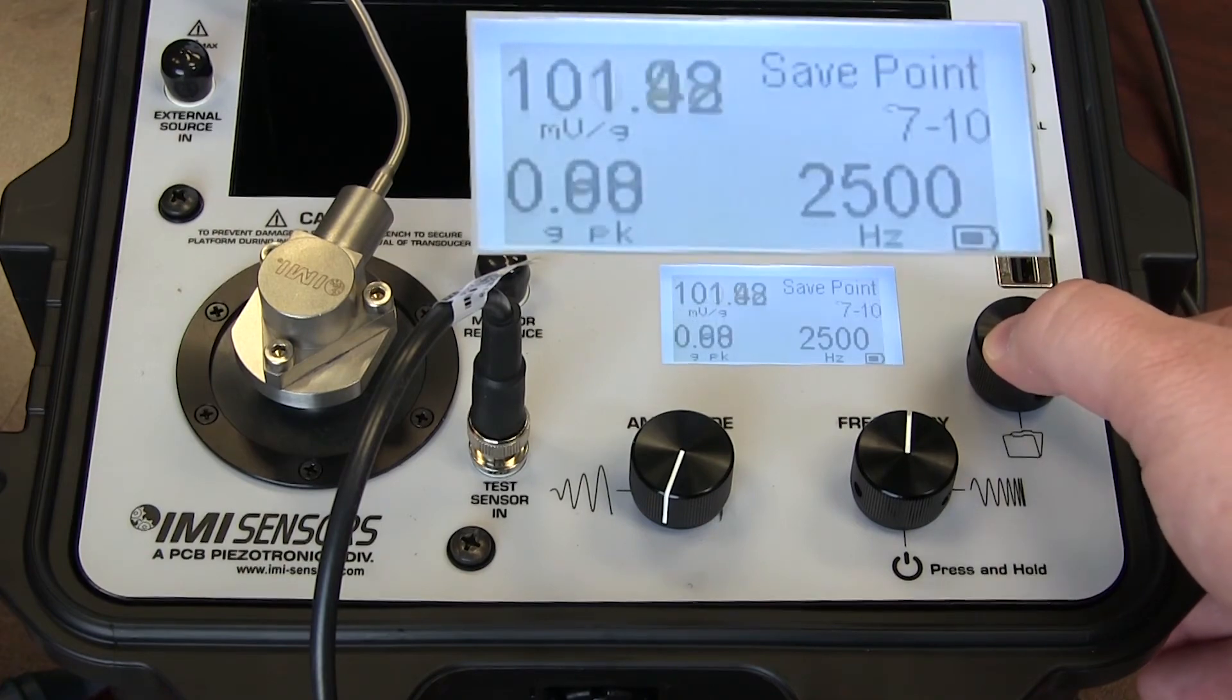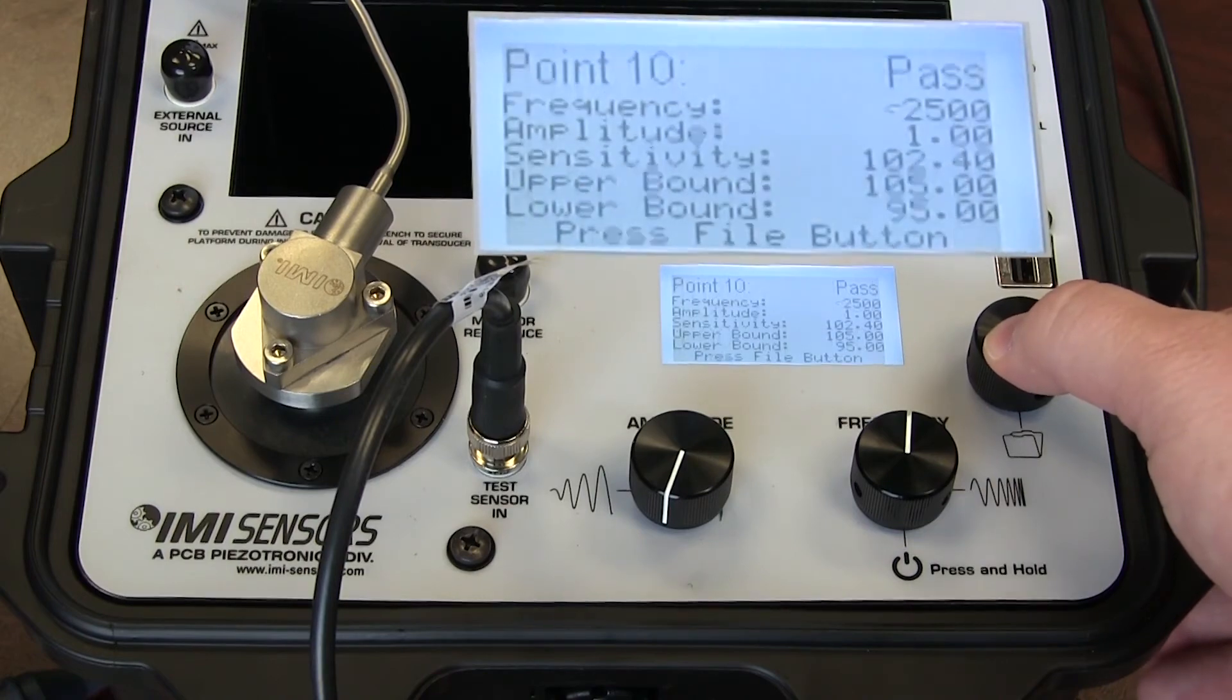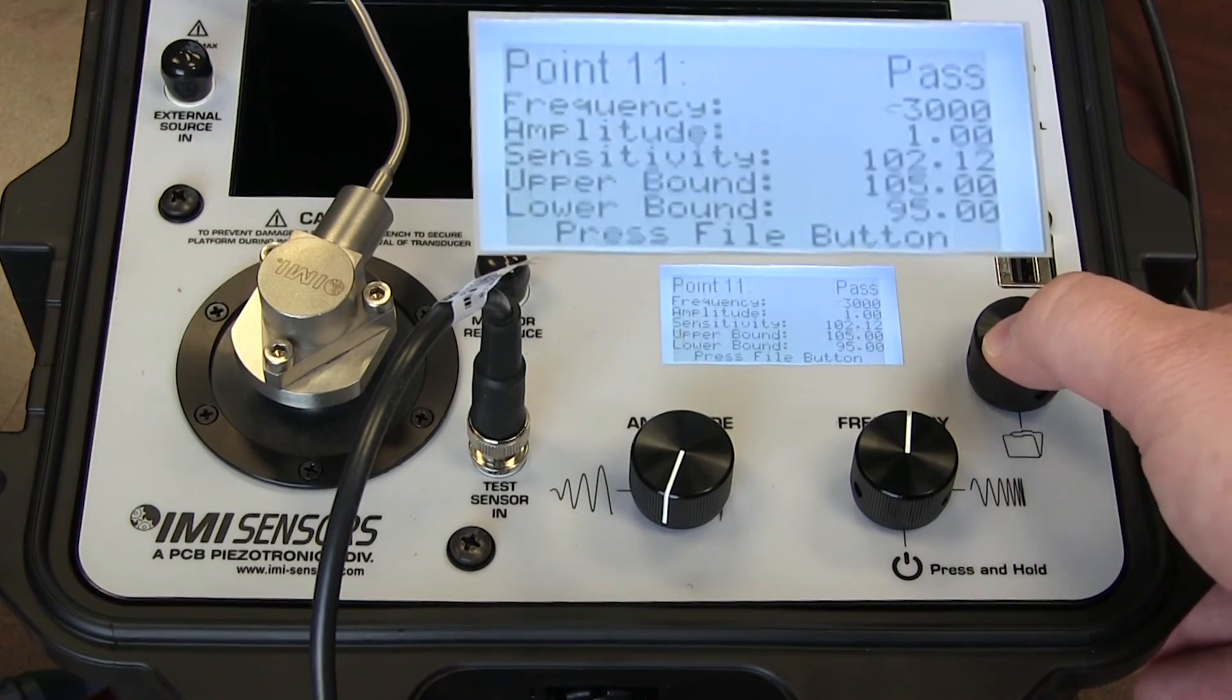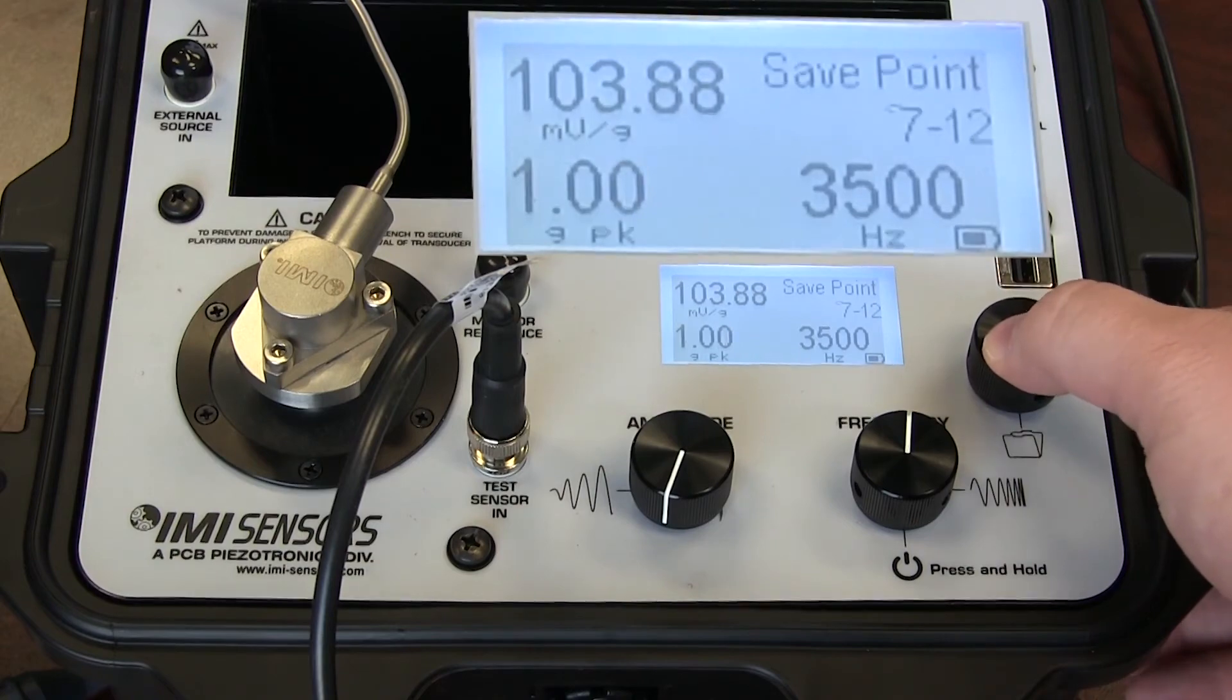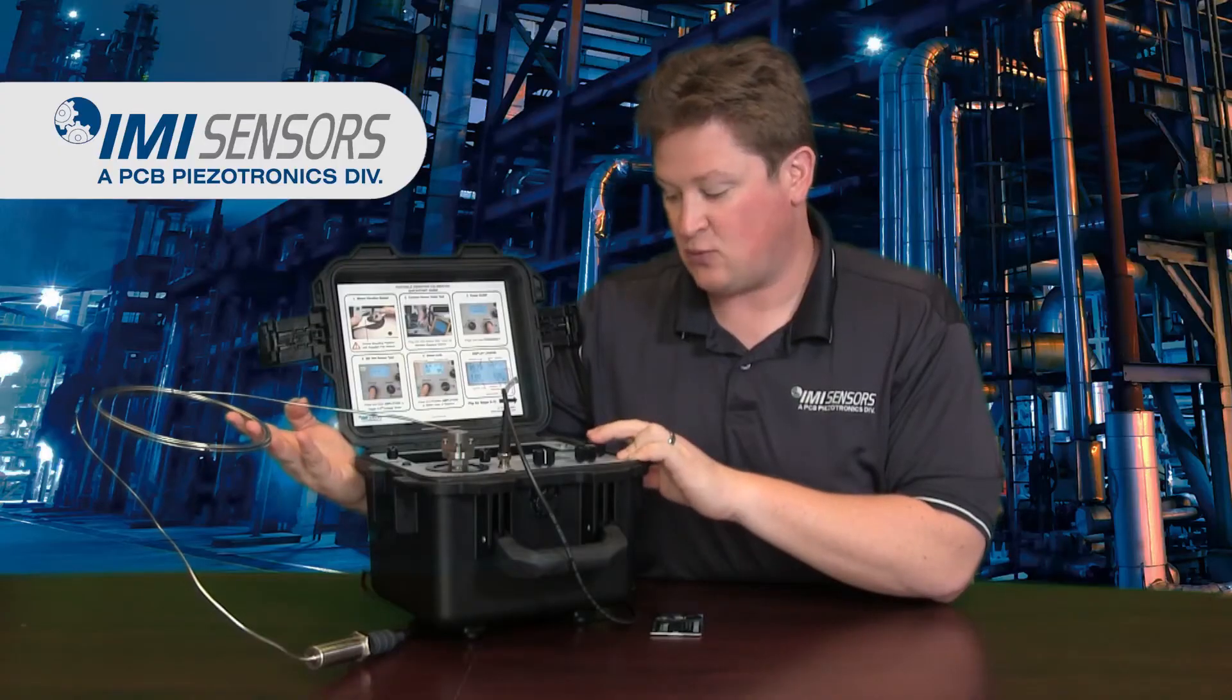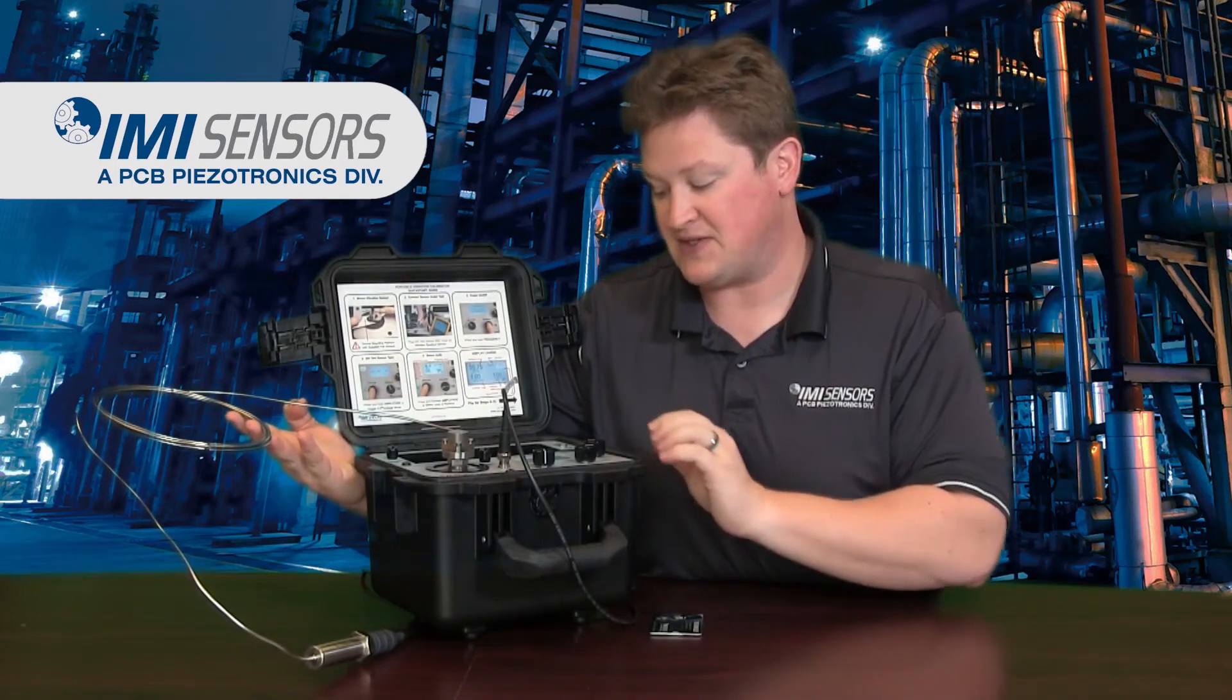At 2000 Hz, we pass. At 2500 Hz, we pass. And there's only two test points to go. 3000 Hz, pass. And 3500 Hz, we pass again. It'll tell me when I hit the button. 3500 Hz, we pass at 104 mV per G as we start to approach the sensor's resonance here.